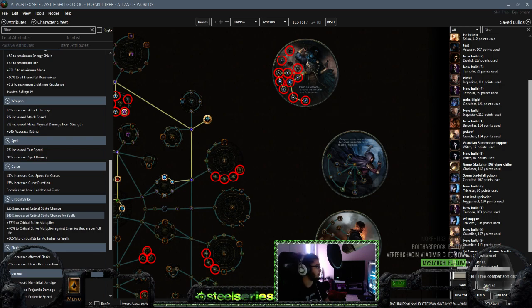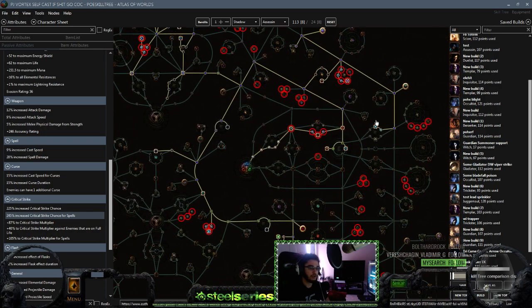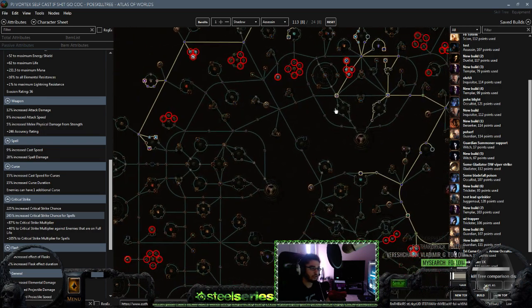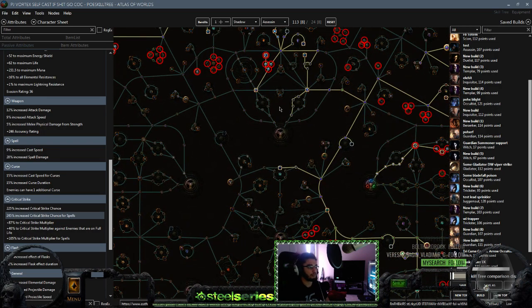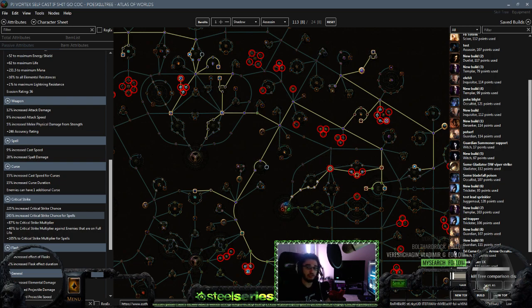So by going Assassin, and I guess more importantly let me show you guys how to get eight power charges really fast. So you get three power charges on the tree, so you have three base plus three is six. Then you get an additional one from Alira in Merciless as a banner award, so that's seven. And the eighth one is going to come from a unique called Void Battery.